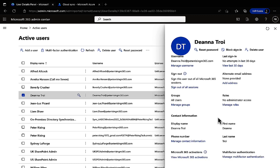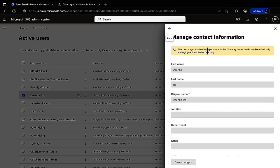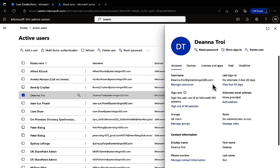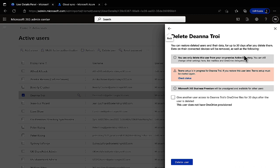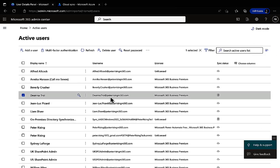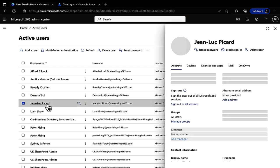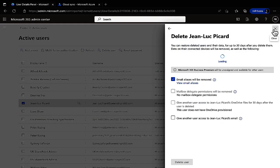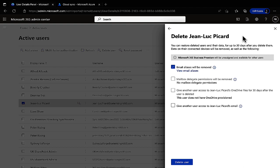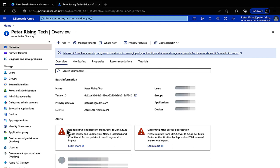Looking at Deanna Troi's profile, trying to manage contact information shows a message that this user is synchronized with your local Active Directory and changes must be made from on-premises AD. We can't manage the username or delete the user from here — management happens in on-premises AD. Cloud-only users like Jean-Luc Picard have no such limitations. We could also use hard matching or soft matching to link an existing cloud user to a new on-premises AD account.